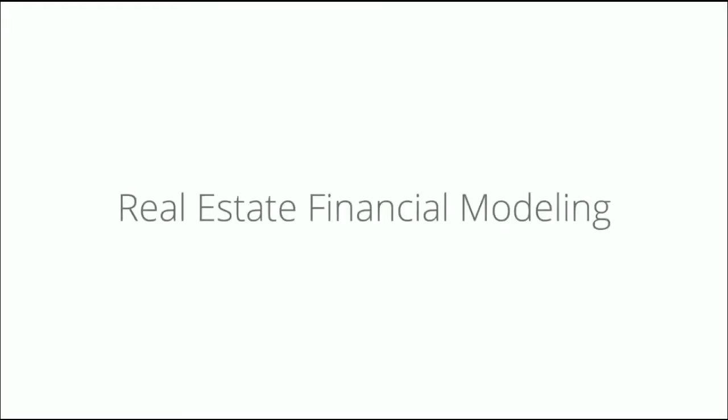This course on Real Estate Financial Modeling and Evaluation will simulate the experience of being an investment analyst at a real estate development firm. We will build a model together in Excel step-by-step to evaluate the risk and return of investing in a real estate development project.